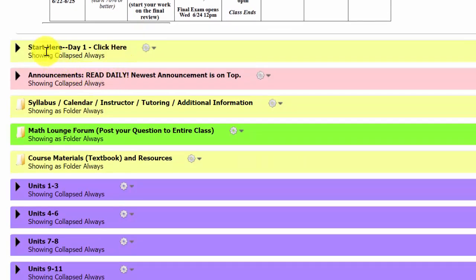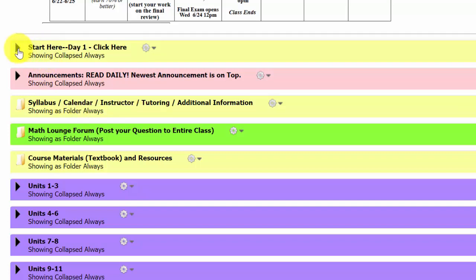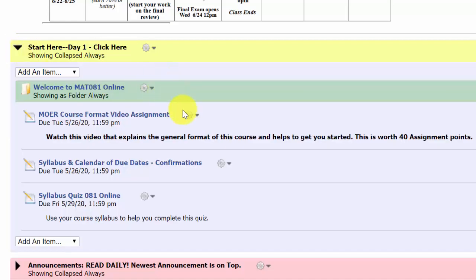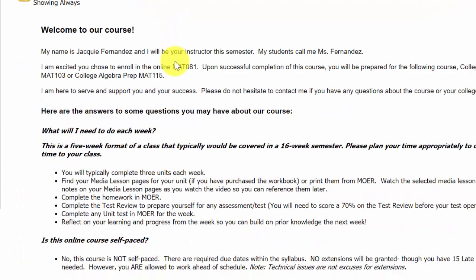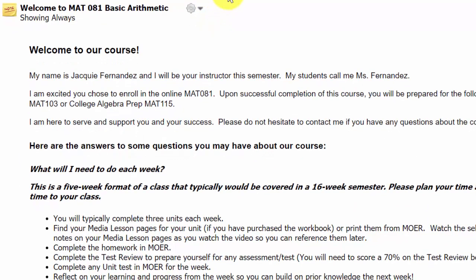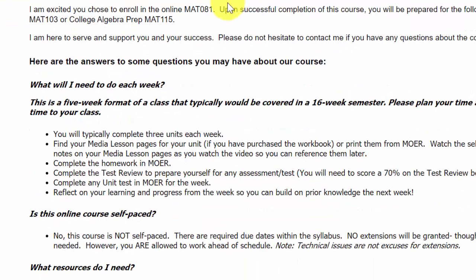In our MOER classroom we have a series of folders and it's important that you click through these folders to see what's here. The first thing is that you have located the Start Here folder — I'm thankful for that because that's how you found this video. The very first link under the Start Here folder is the Welcome to Math 081 Online page, and I would love for you to read this short intro of some of the expectations in our course.